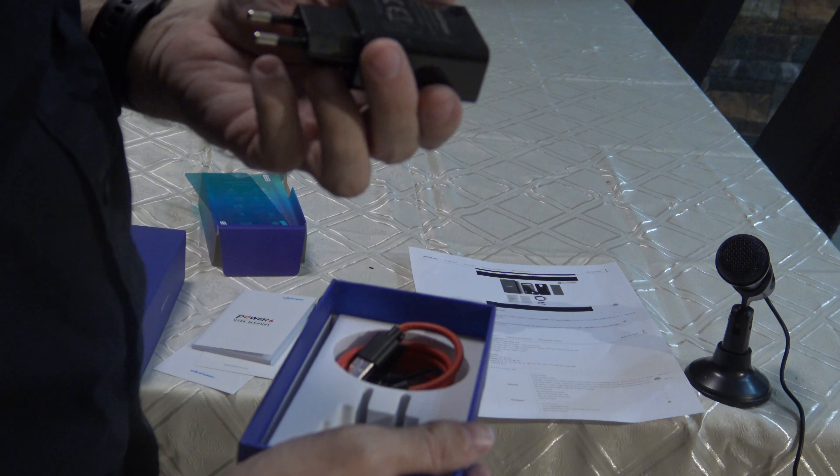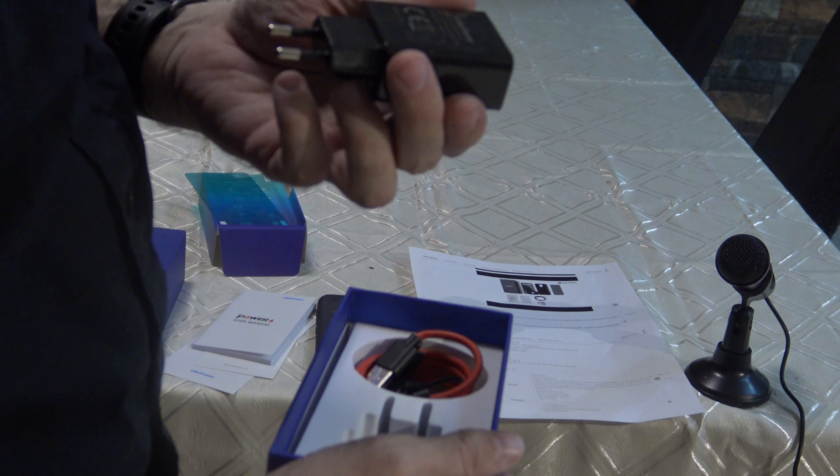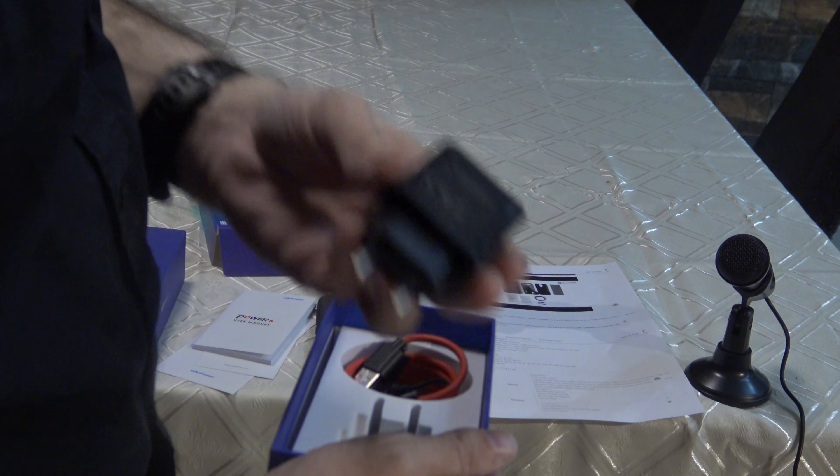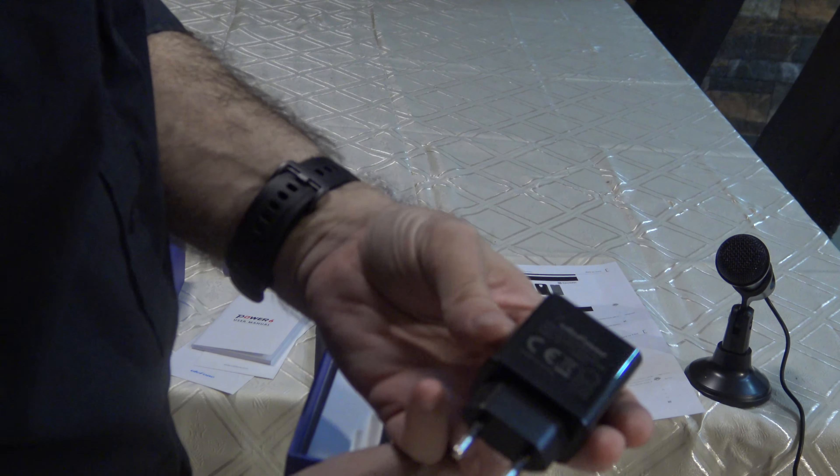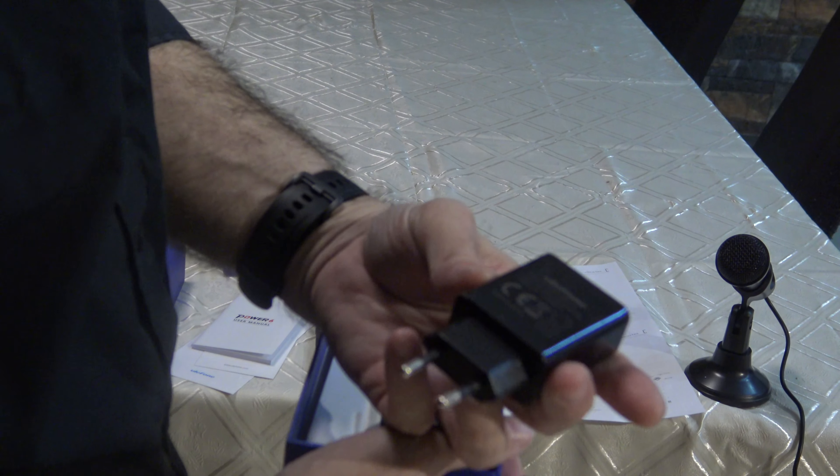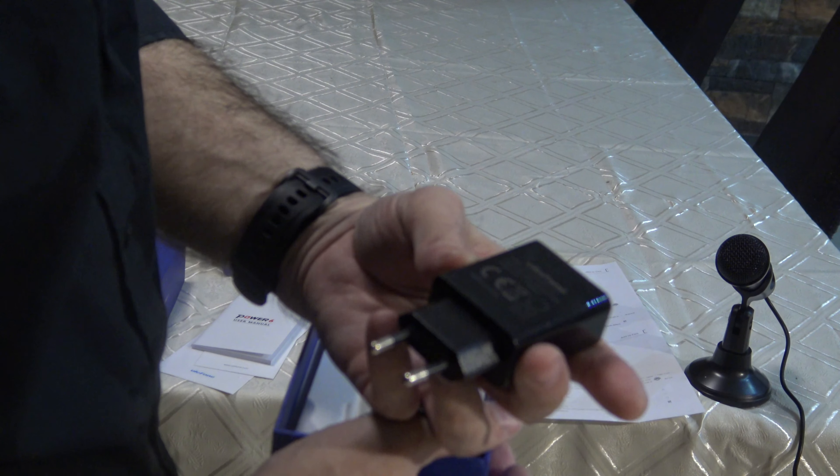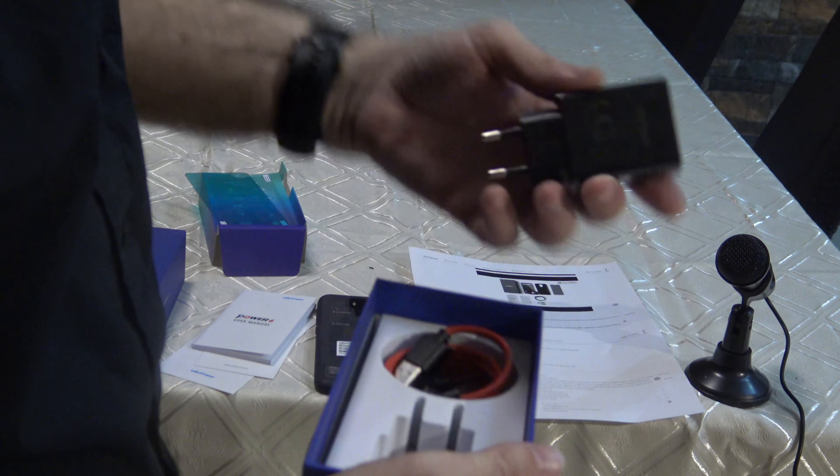Let me show you the charger. We have here the charger from Ulefone, 5V 2A.